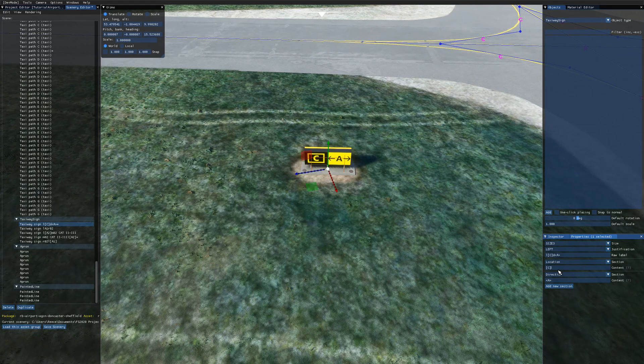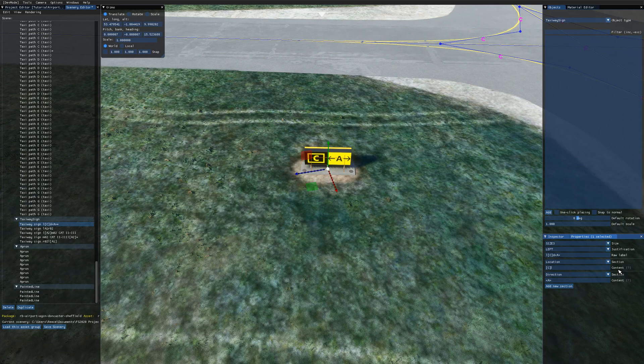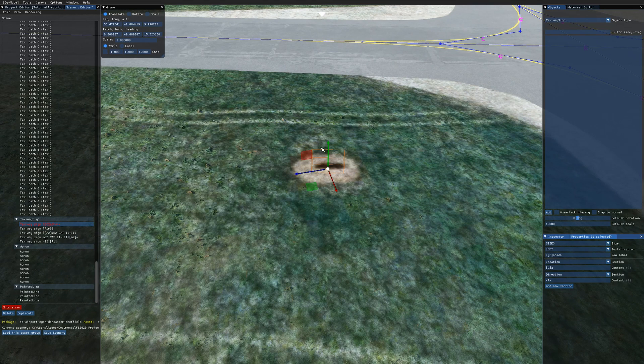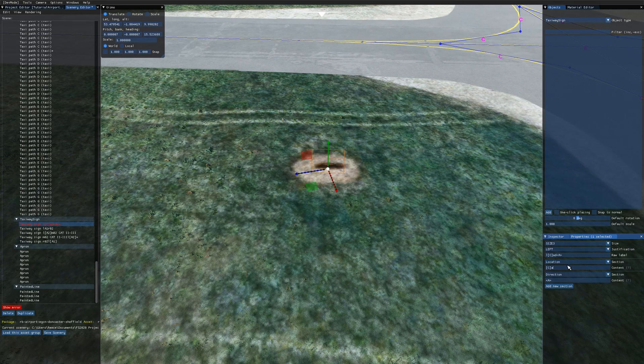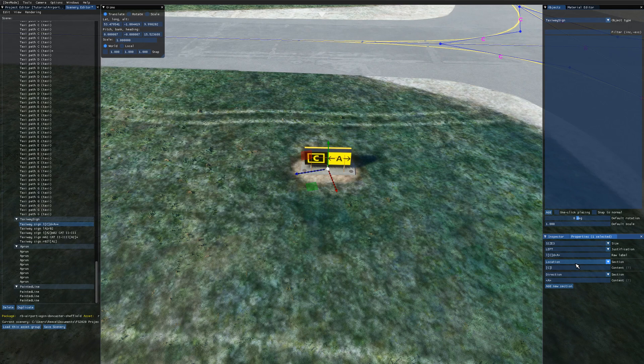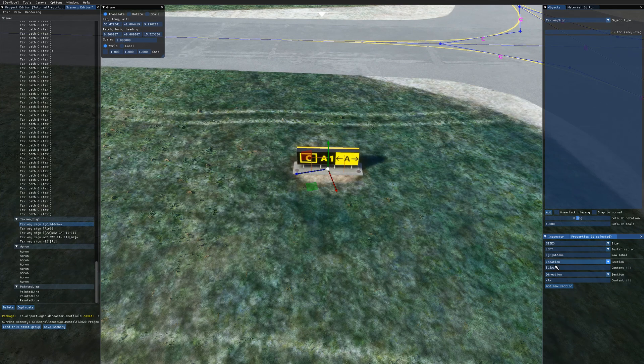So note you can't actually enter any lowercase characters into these content boxes because that will give you an error. As you can see here invalid label and the taxiway sign disappears. And that's because they correspond to the location, direction and the other section types. So you must only type uppercase characters or numbers and the special characters into the content boxes.